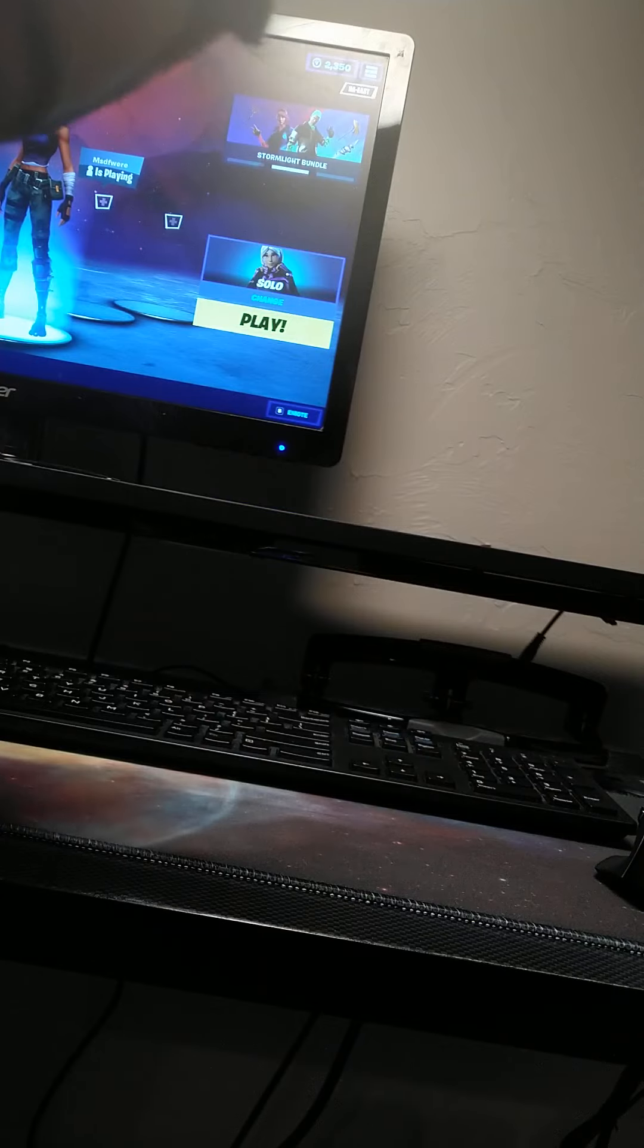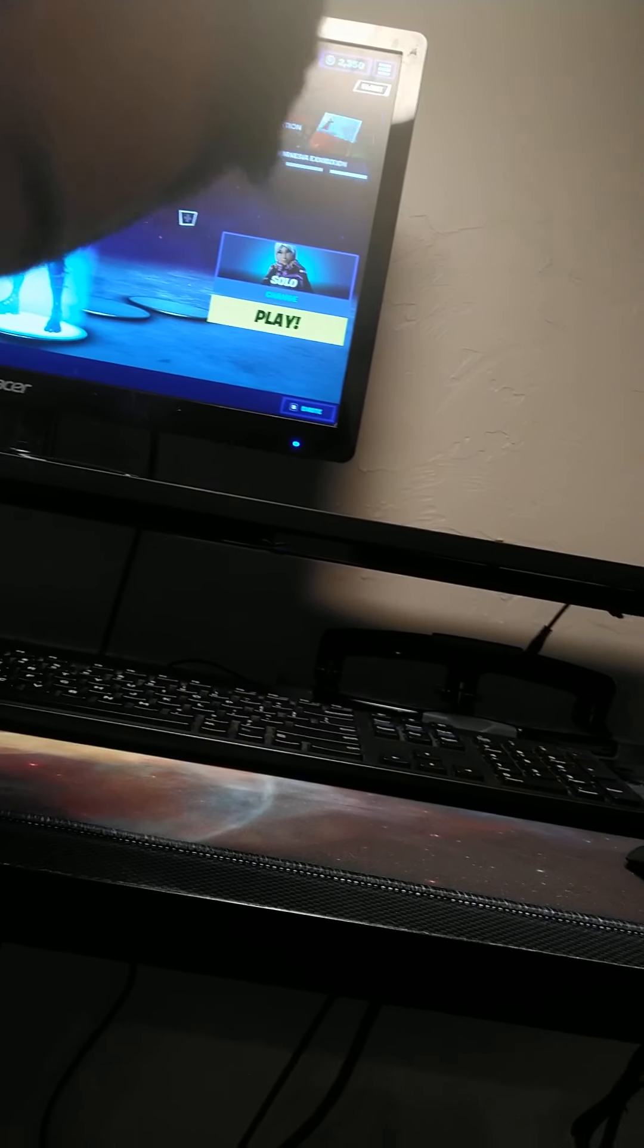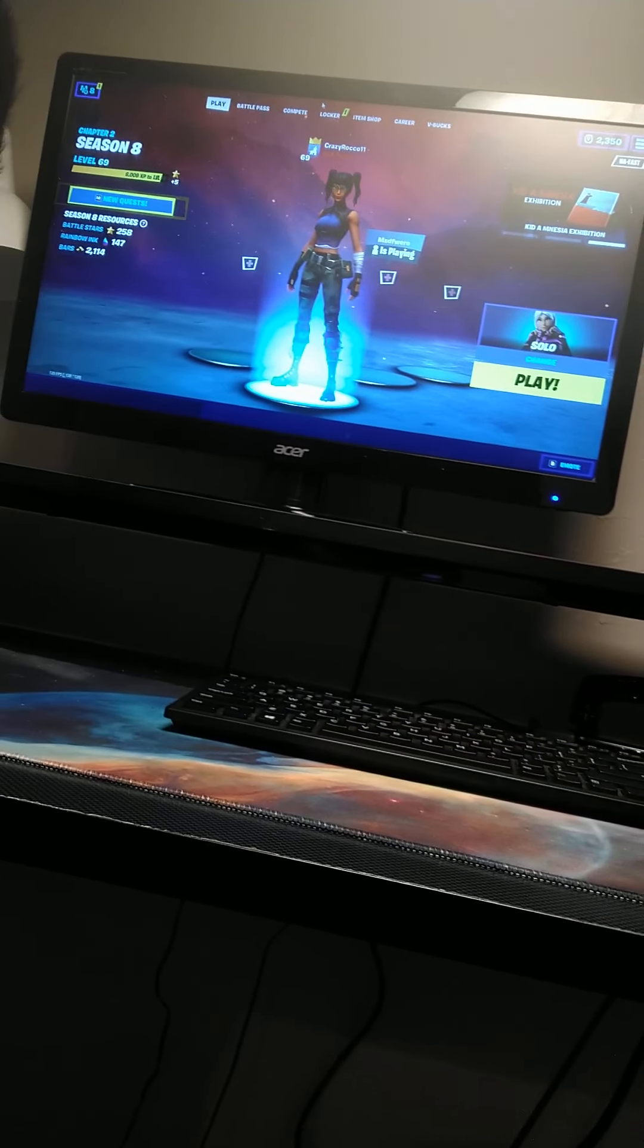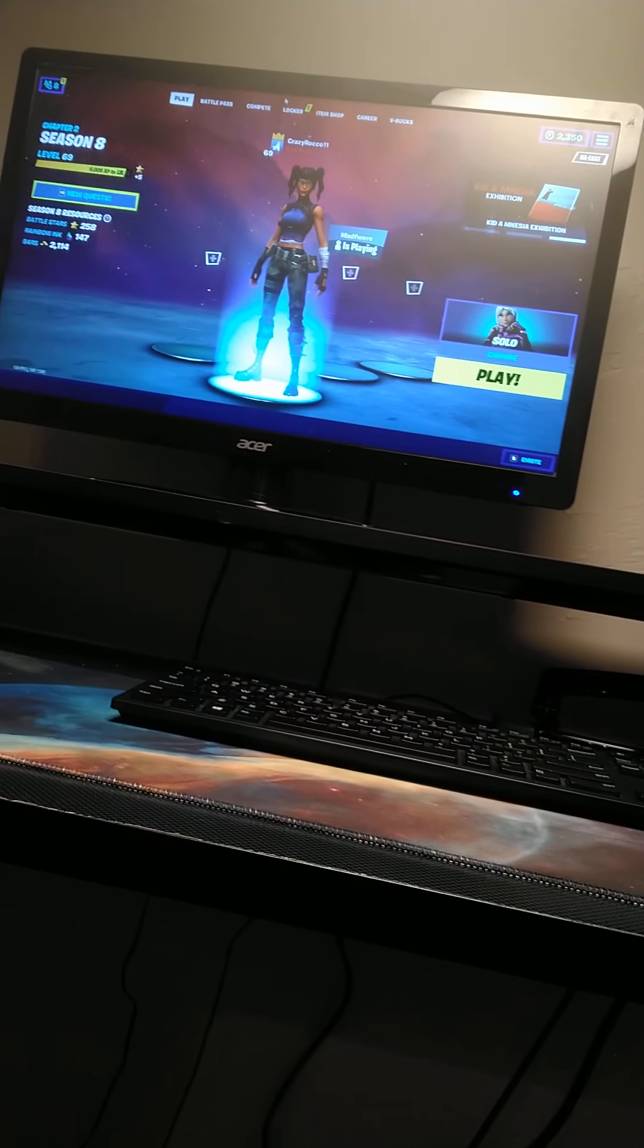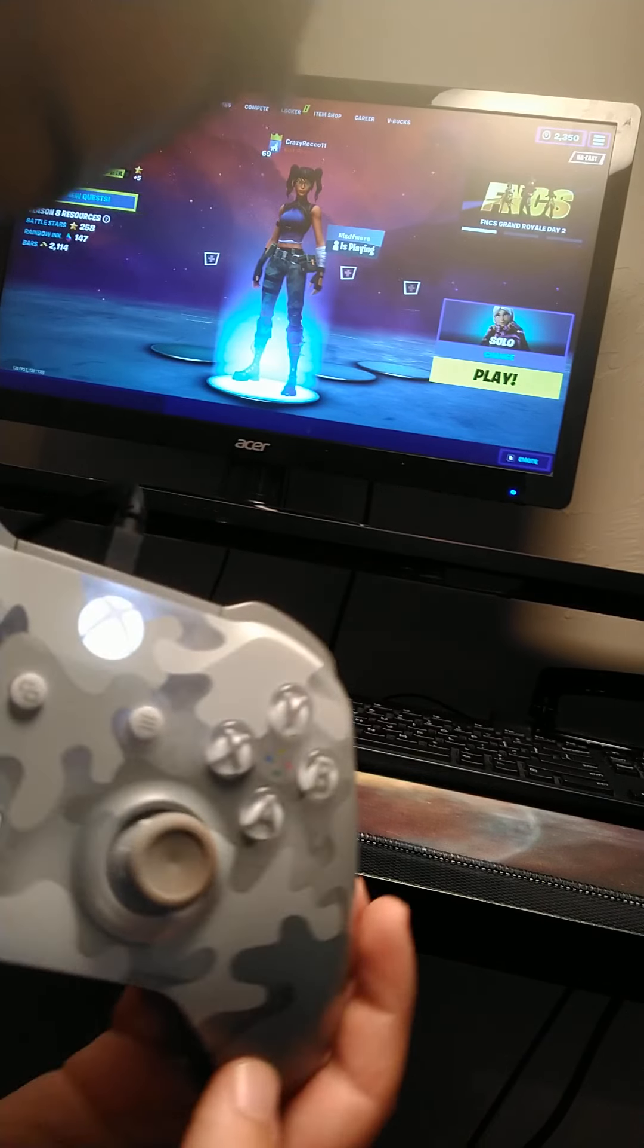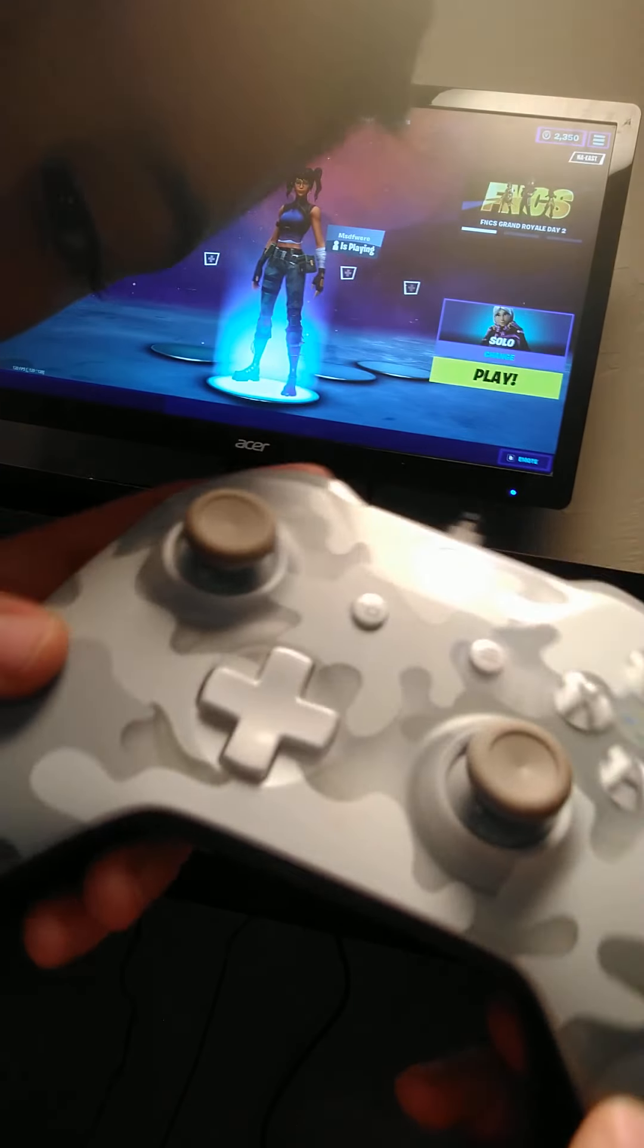Okay, I'm gonna adjust it just a little so you can see. Alright, so now I'm gonna be playing on controller.